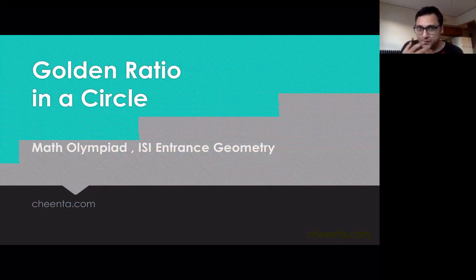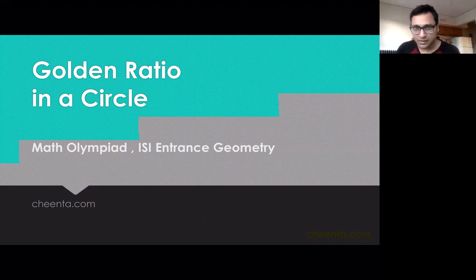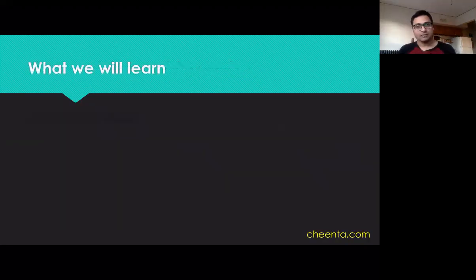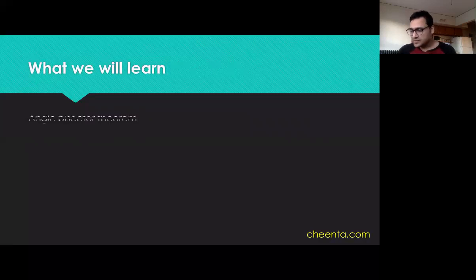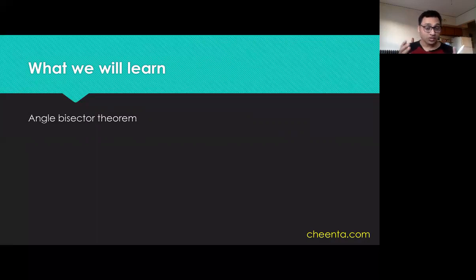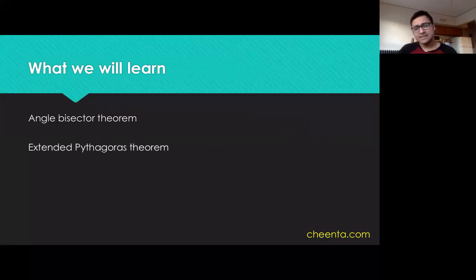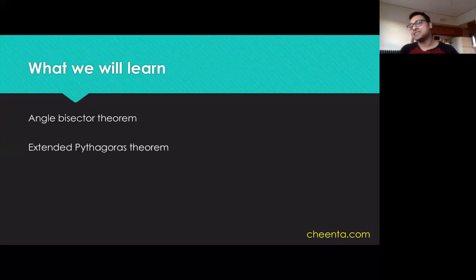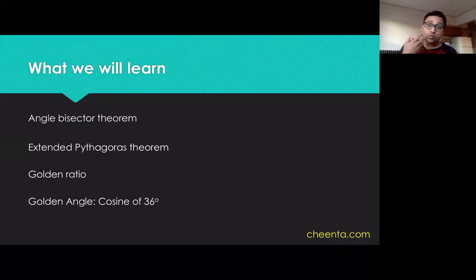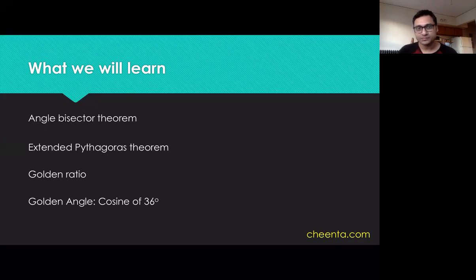This particular problem is from the ISI entrance, but it also came in a previous Math Olympiad. We will first learn about the angle bisector theorem, a tool from geometry discussed in our Math Olympiad and ISI entrance geometry modules — you can find them in the description or at chinta.com. We will also learn about the extended Pythagoras theorem, which applies to non-right-angle triangles. And finally, we will talk about the golden angle — the 36-degree angle — because of its very special relation with the golden ratio.